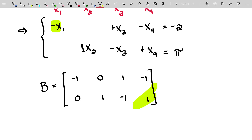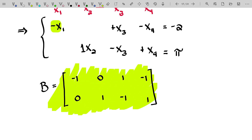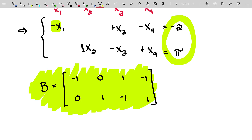If somebody handed you a matrix and said 'good luck, have fun with it,' how would you know whether it's a coefficient matrix or an augmented matrix where the last column represents the constants? You wouldn't. So there is a common notation used to let somebody know they've been handed an augmented matrix — so they know the first part is the coefficient matrix and the rightmost column is actually the column of constants on the right-hand side of those equations.